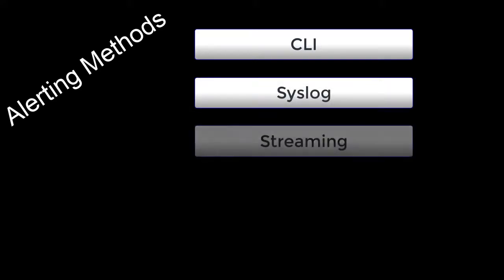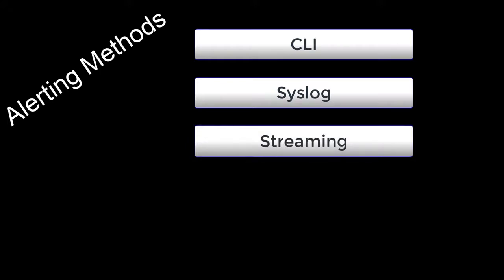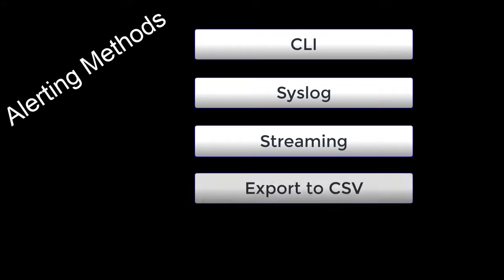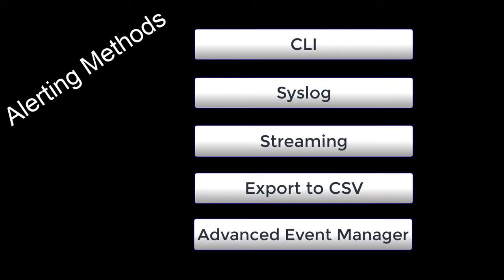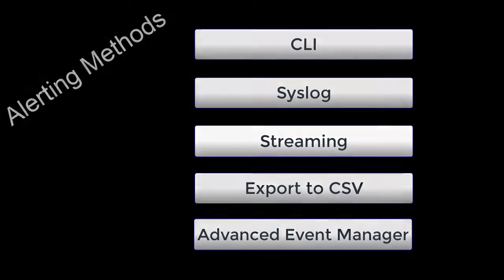Streaming, which is the latest edition and by far the coolest. We'll take a quick peek at what this looks like in CVP telemetry. Export to CSV so that you can create standard reports. And lastly, AEM or Advanced Event Manager, where we can do things like trigger sending an email based on a LANZ event. Yep, we can email right from the switch.